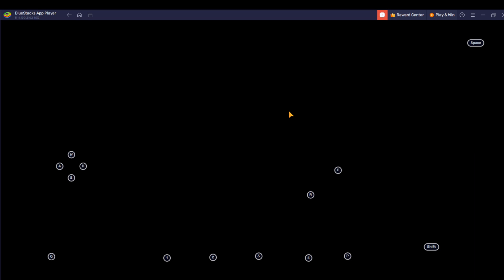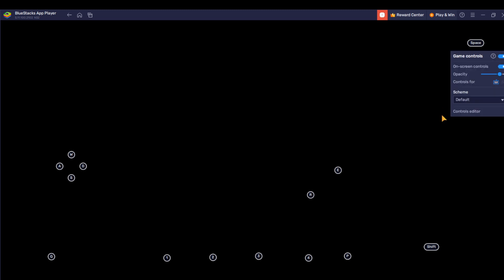While the game is launching, just head over to the right corner of your screen and select Game Controls. This is Game Controls, which is the fourth icon you see there. Just click Game Controls and head on to Controls Editor and select that.